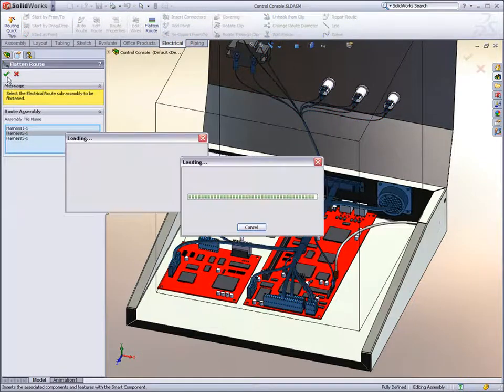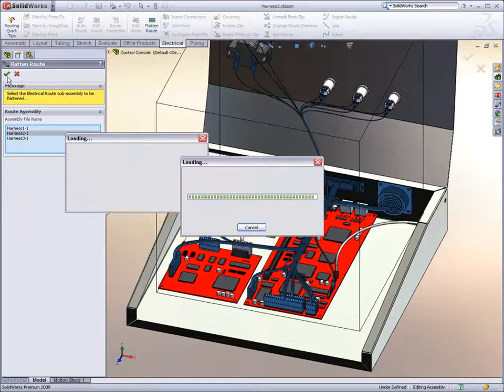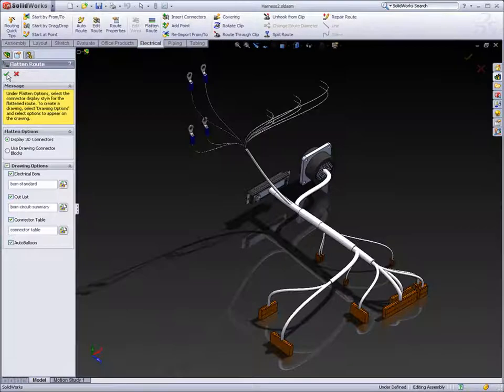The way harness drawings are now created in SOLIDWORKS 2009 is drastically improved.